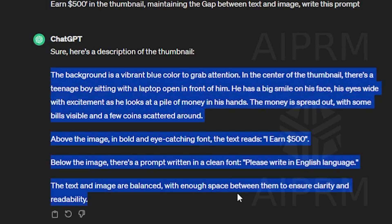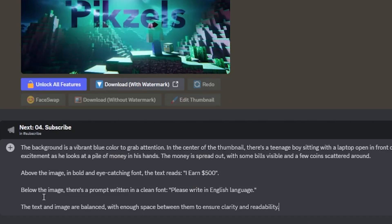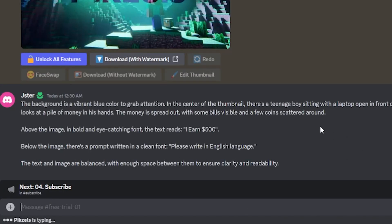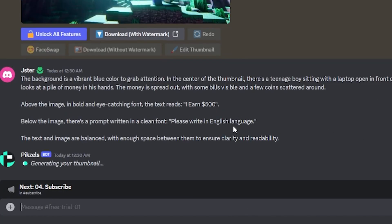Simply copy this prompt section and paste it here, then press Enter. As you can see, it's now generating the thumbnail. Basically, I need a thumbnail of a boy making money with his laptop. Just read my prompt.